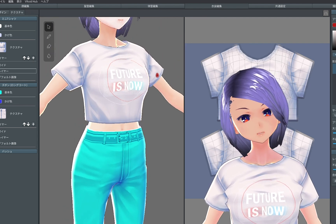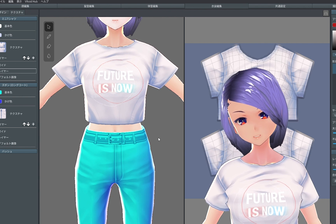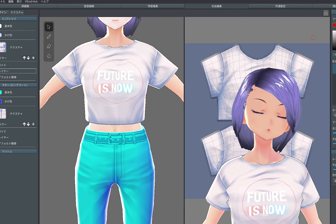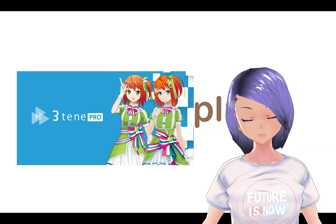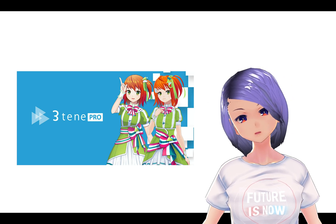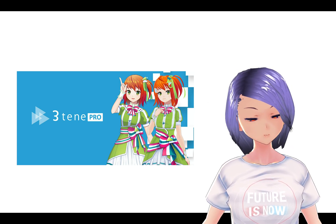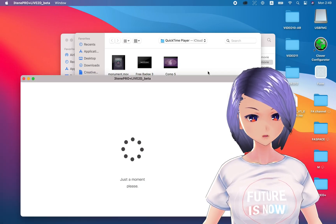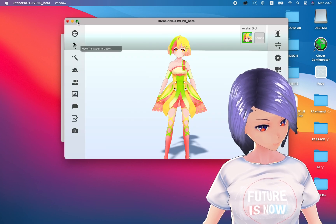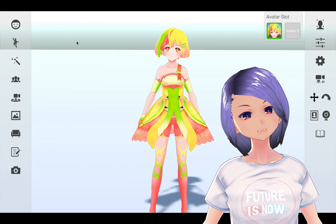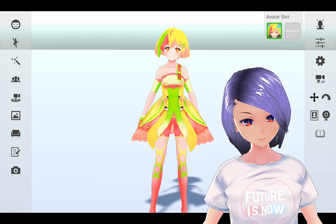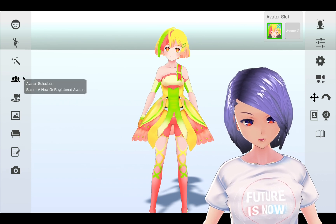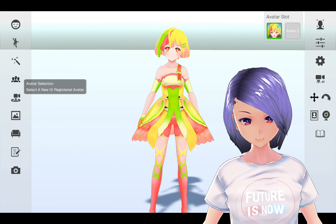The software we're using at this moment is called 3tene Pro. It's around $25. There are other free software options you can use, but at this point I'm using this one and I want to show you how we've done it. Once you download and open the software, you can search for it online. When you open 3tene Pro you'll see a default avatar.